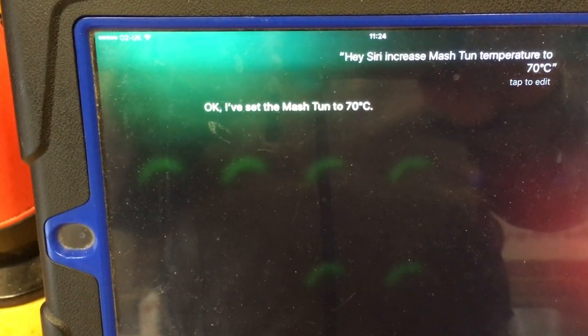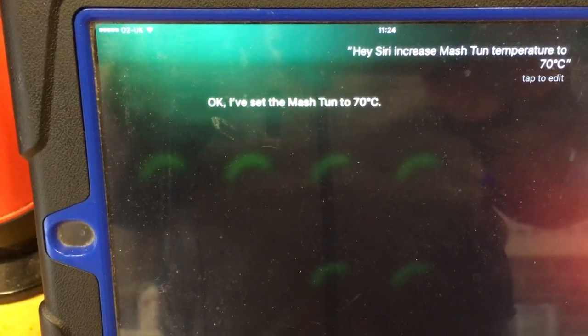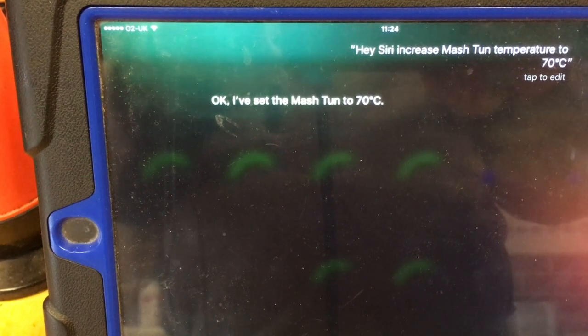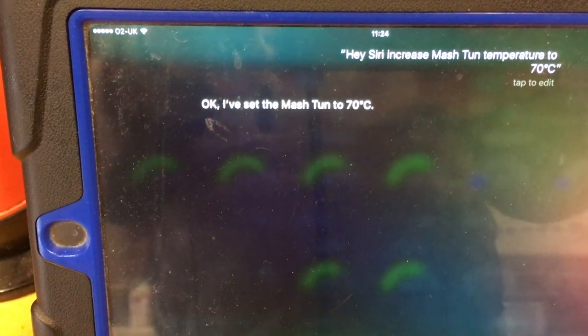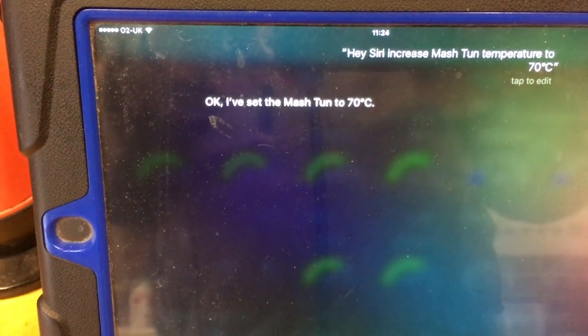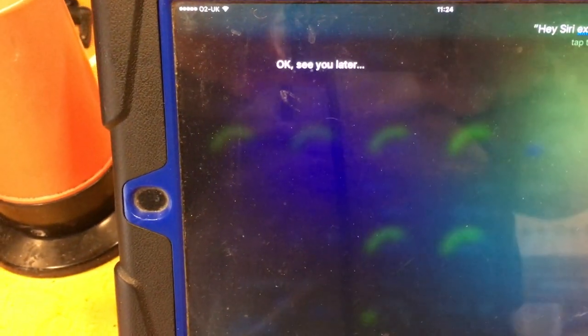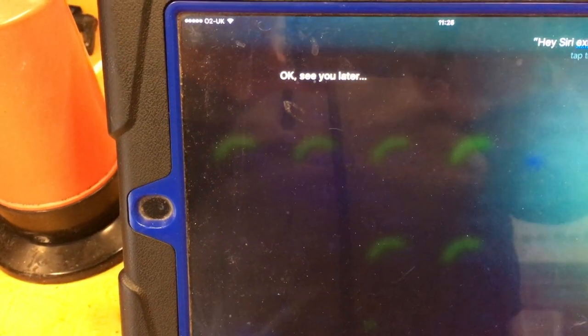Ok, I've set the mash tun to 70 degrees Celsius. Hey Siri, exit Siri. Ok, see you later.